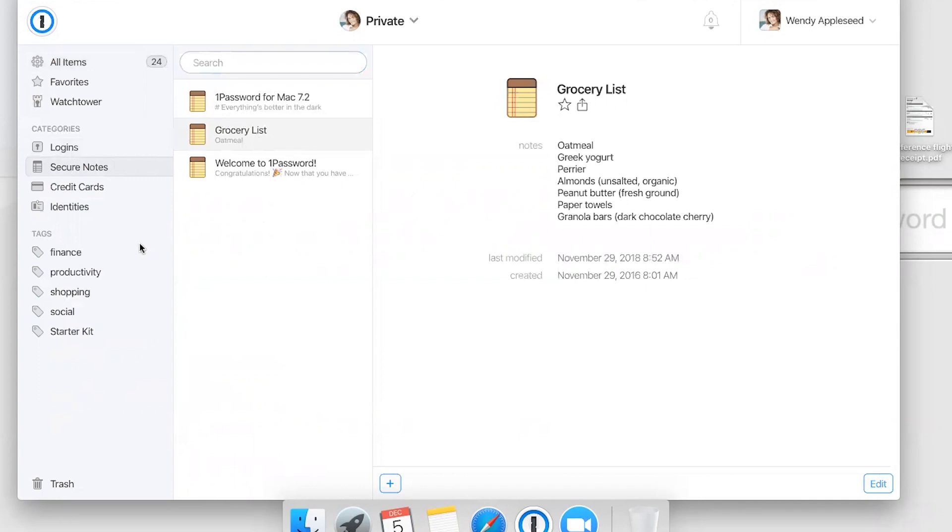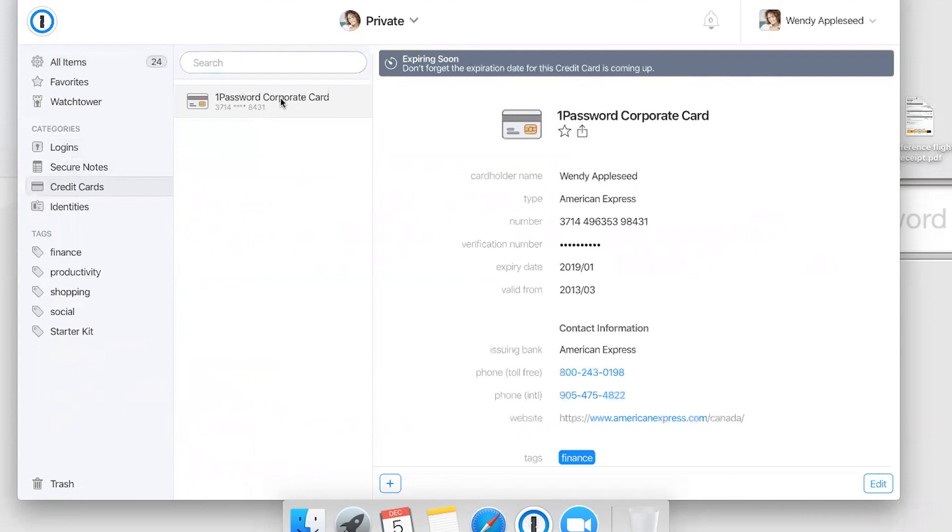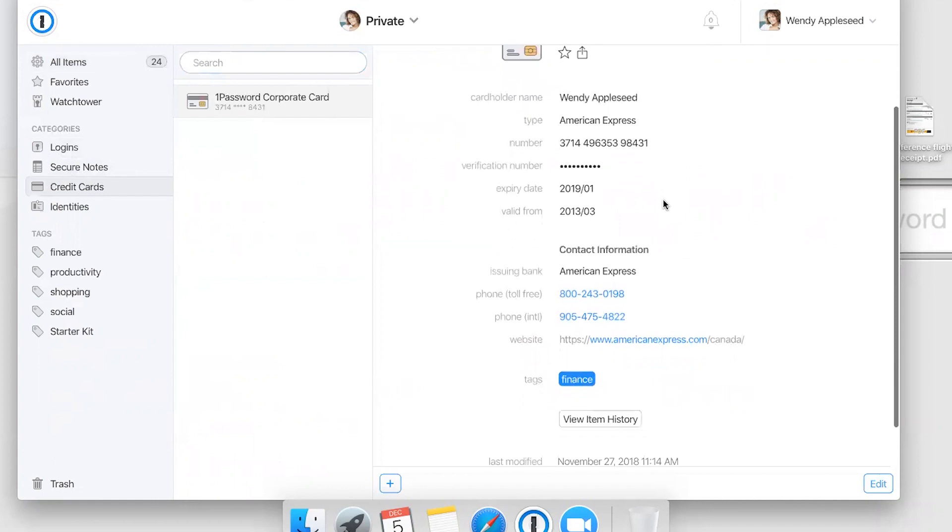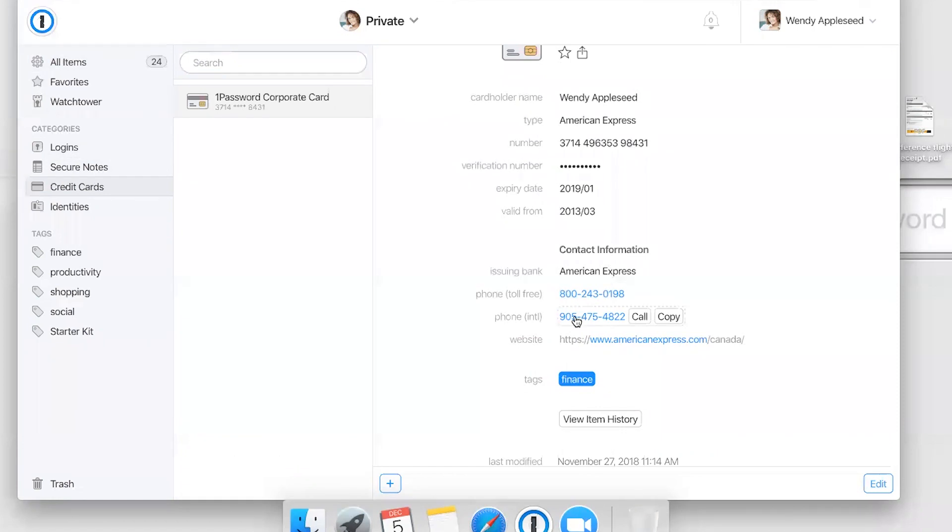If you have a corporate credit card, you can save it here too. If you lose your card, you won't have the phone number to call and report it lost. But if you save it in 1Password, you'll not just have the phone number—you can even place the call right from 1Password.